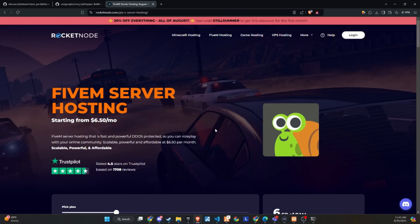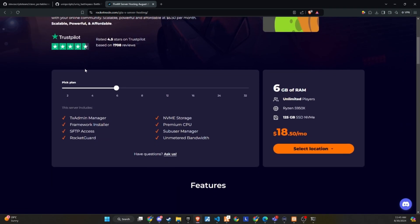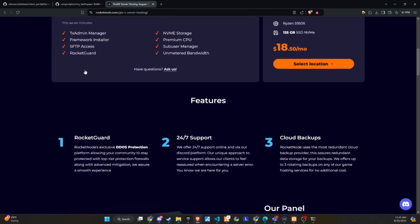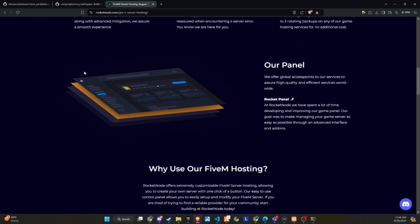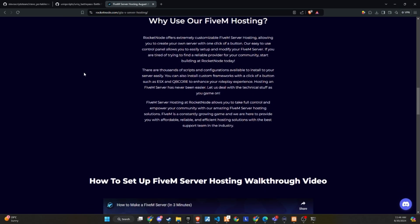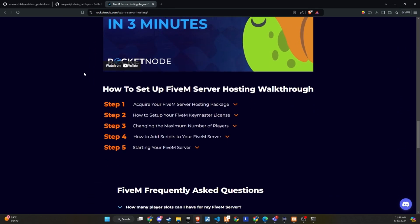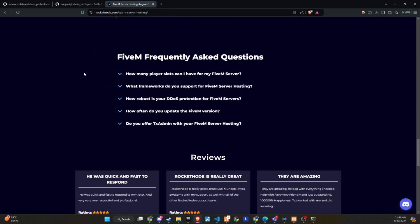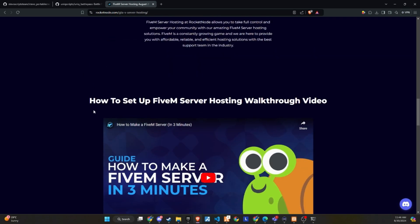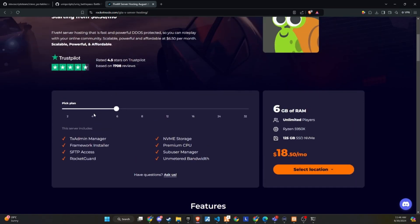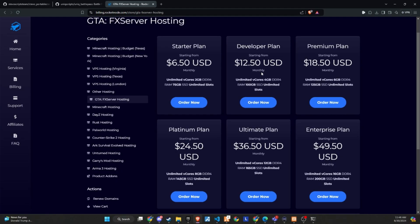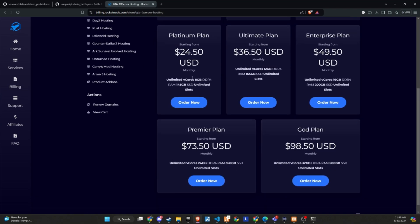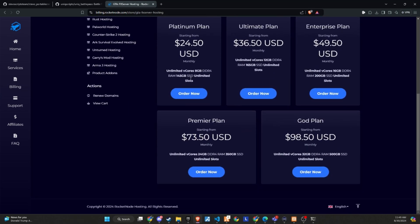After extensive testing and productive discussions, I'm thrilled to announce that RocketNode and Codeine are now official partners. We recognize the critical importance of providing top-tier hosting services to ensure your players enjoy an exceptional 5M experience. RocketNode comes with DDoS protection, 24-7 support, and cloud backups. They offer extremely customizable 5M server hosting, allowing you to create your own server with just one click. Their easy-to-use control panel makes it simple to set up and modify your 5M server.